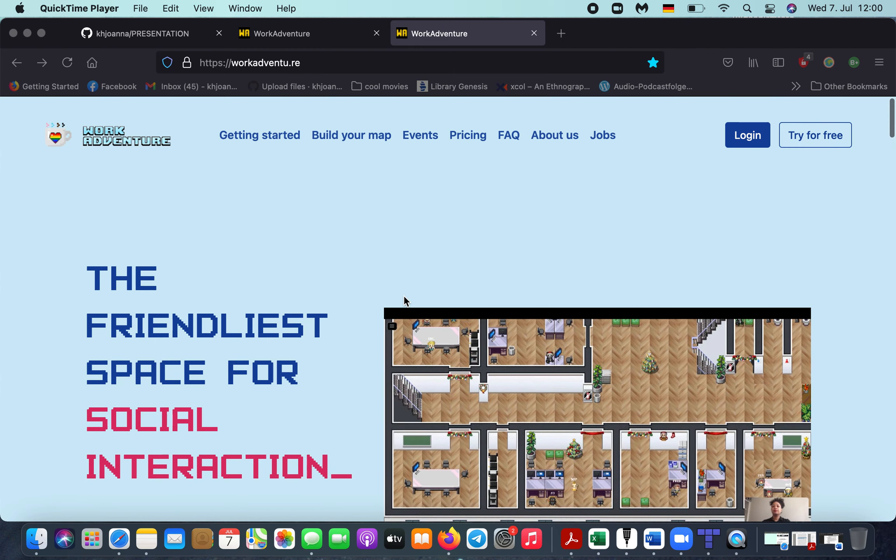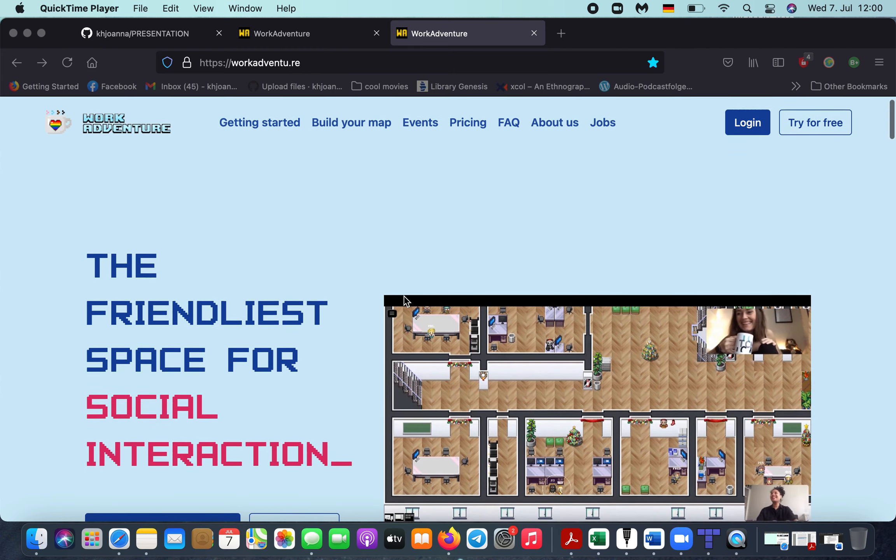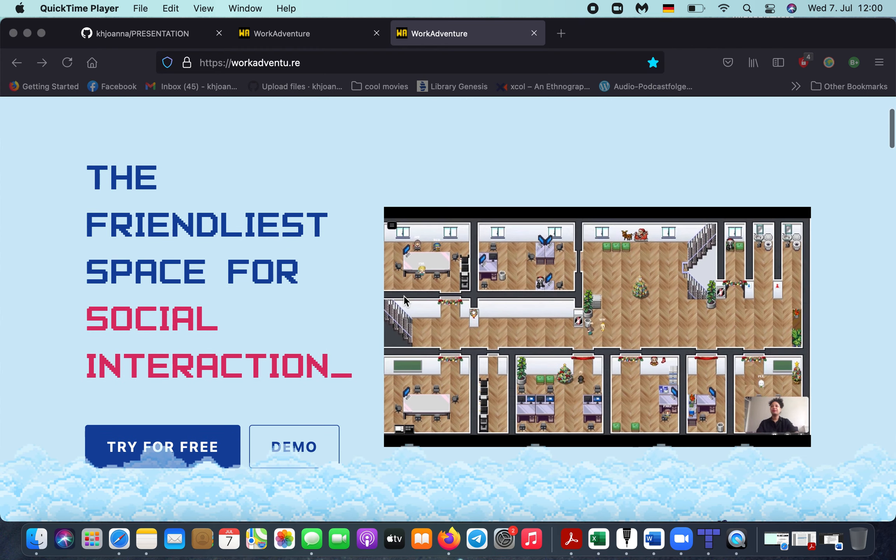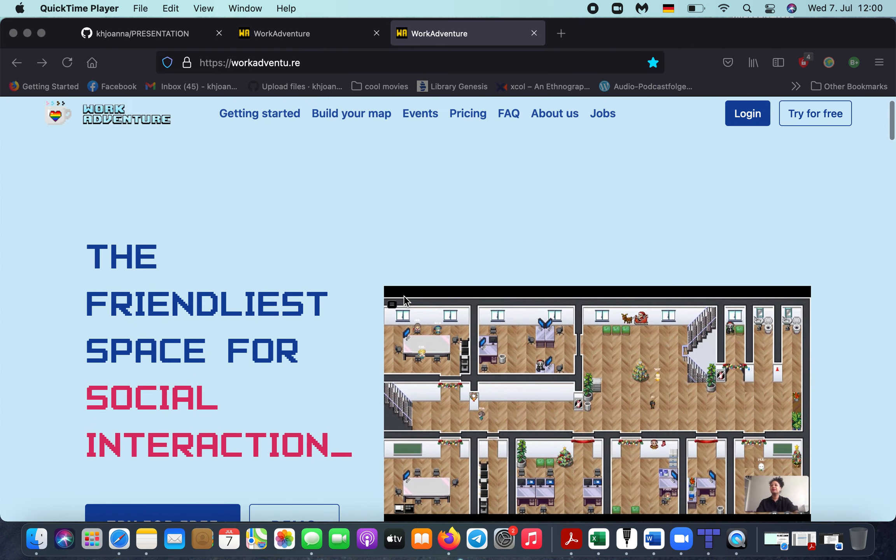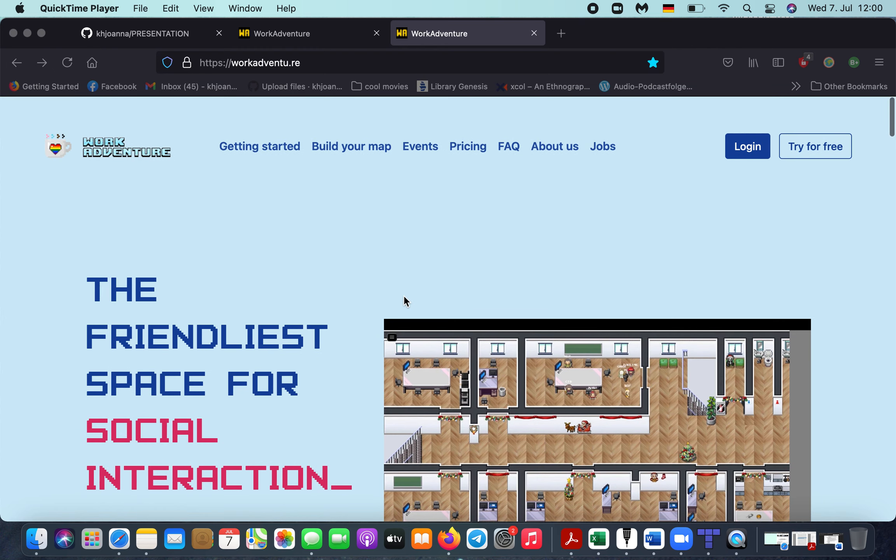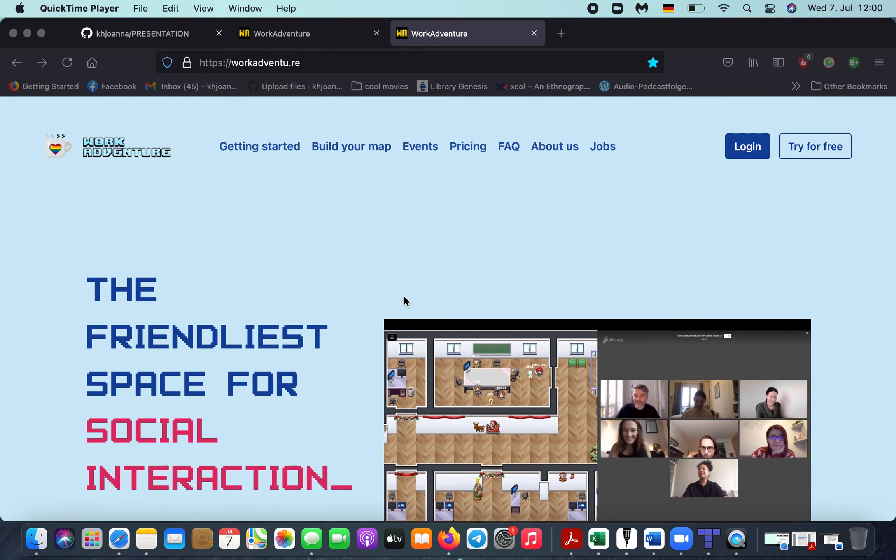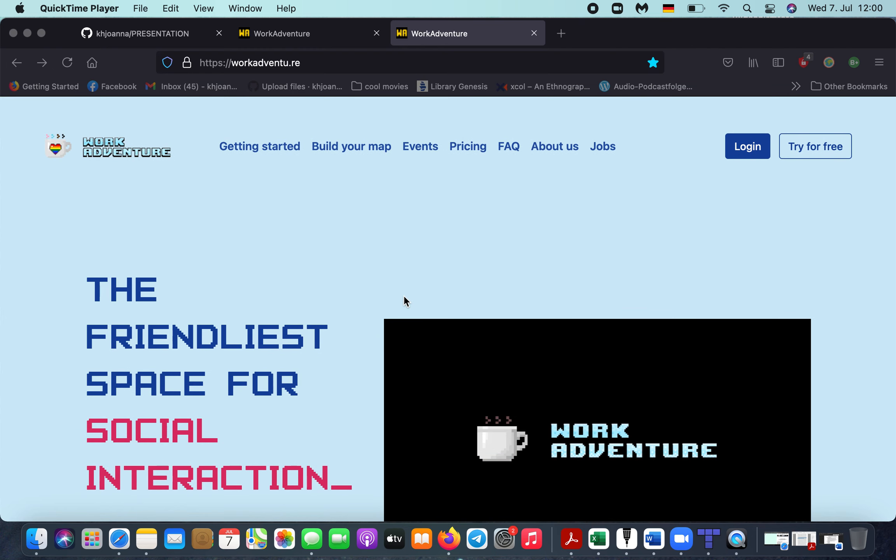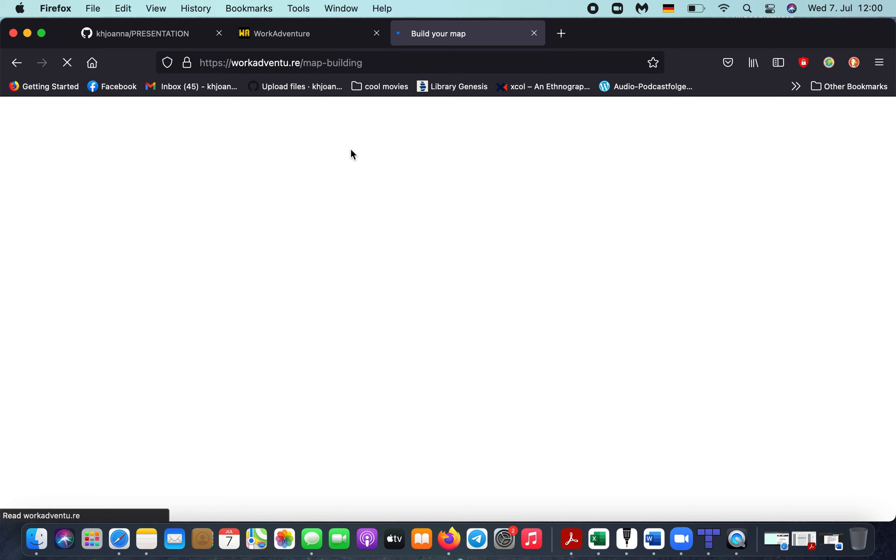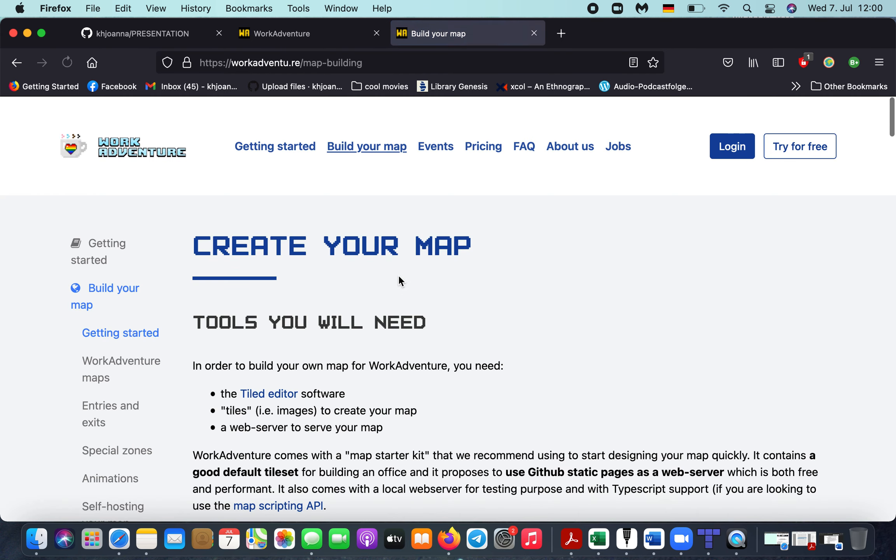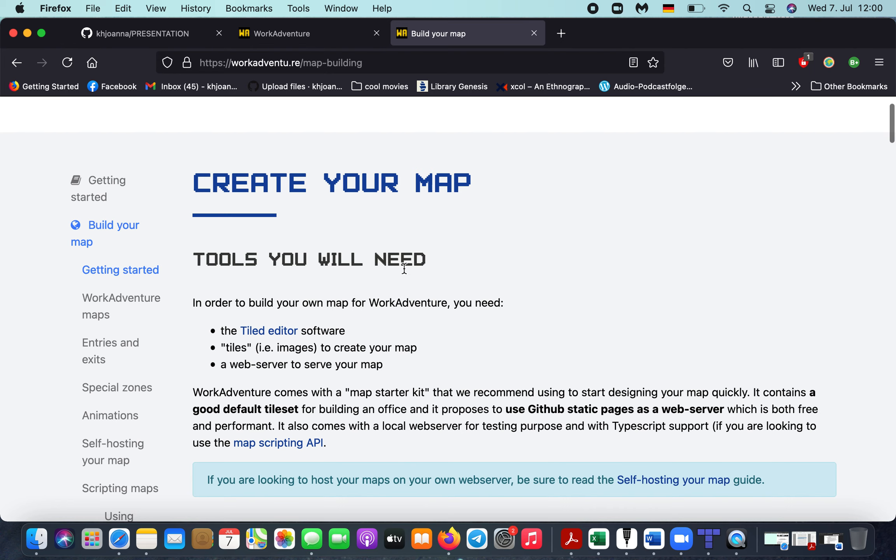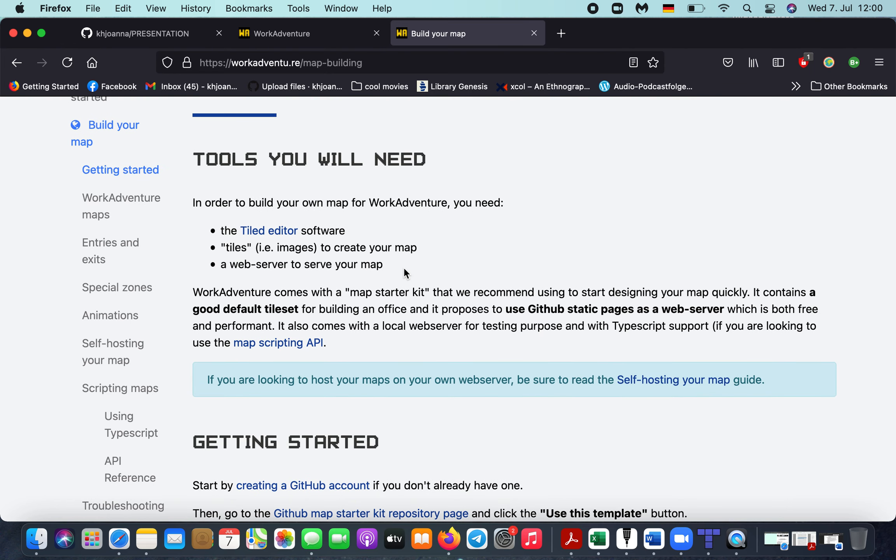Work Adventure website, which is a platform for creating online virtual meeting spaces. We will jump right at the question: how are we building these spaces or maps? Work Adventure provides you with a very simple, simplistic step-by-step guide on how you exactly do that.